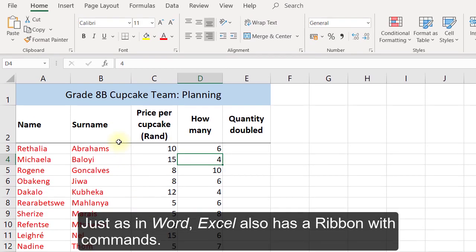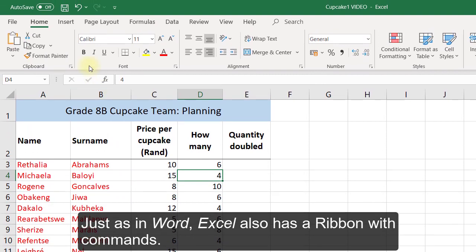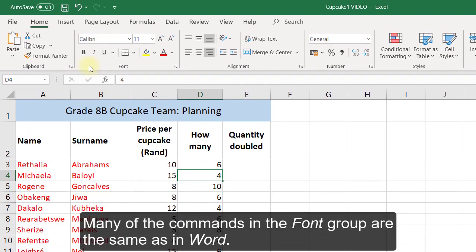Just as in Word, Excel also has a ribbon with commands. Many of the commands in the font group are the same as in Word.